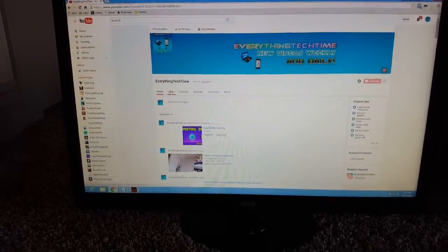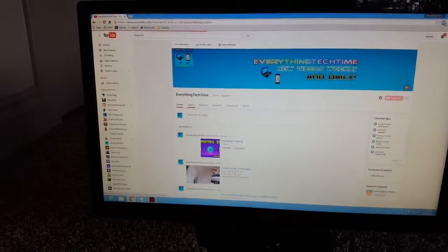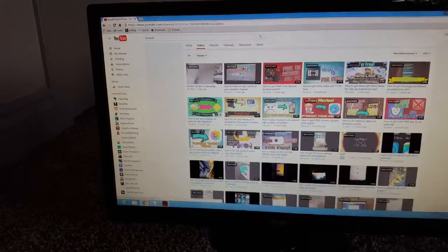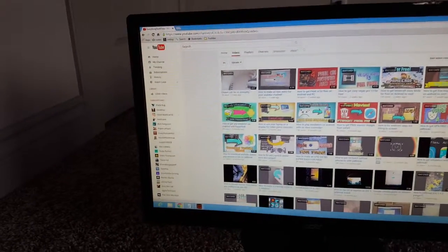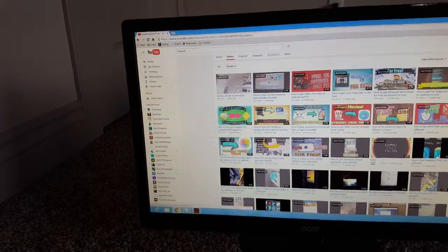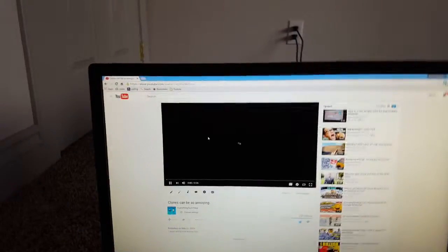I'm back on the computer and it is connected, so I'm just going to click on one of my videos.